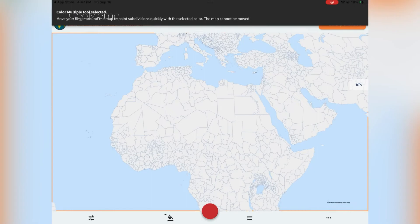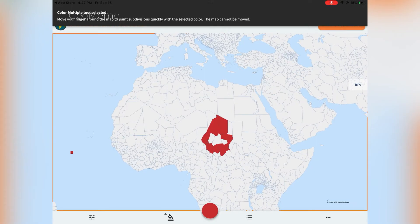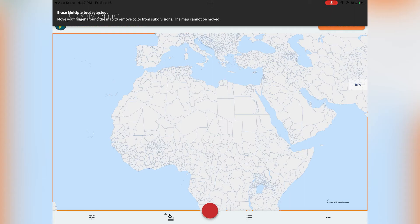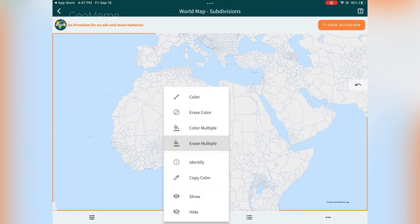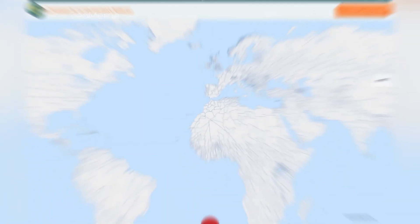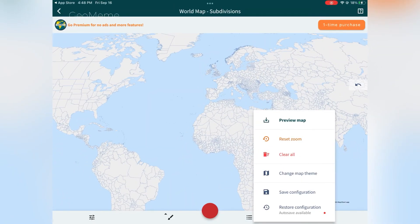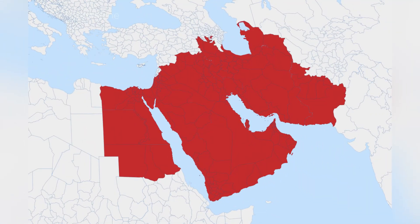Finally, to color and erase multiple colors, just click the paintbrush and then the mode. Once you're done with your map, screenshot it, or you can save it by clicking the three dots at the bottom right. Hope you found this tutorial useful — goodbye!